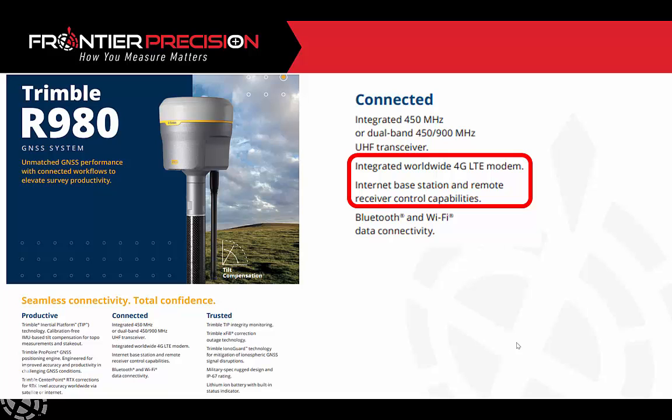A downside of this might be if you're out in the sticks you may not have cellular capabilities, but if you do have cellular capabilities where you're working, this is just another option that Trimble does provide for us.